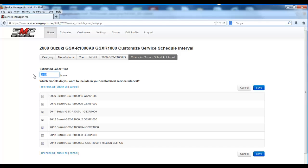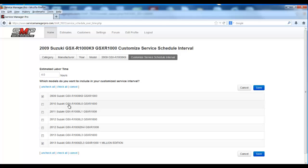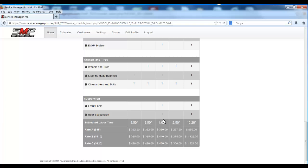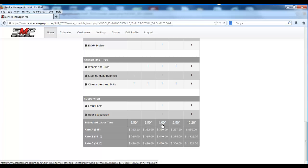Say you want to call that a 4-hour service and apply it only to the 2009 GSXR1000. You would uncheck all of these, leave that 2009 checked, click Save, and it would publish that labor time against that particular service interval.